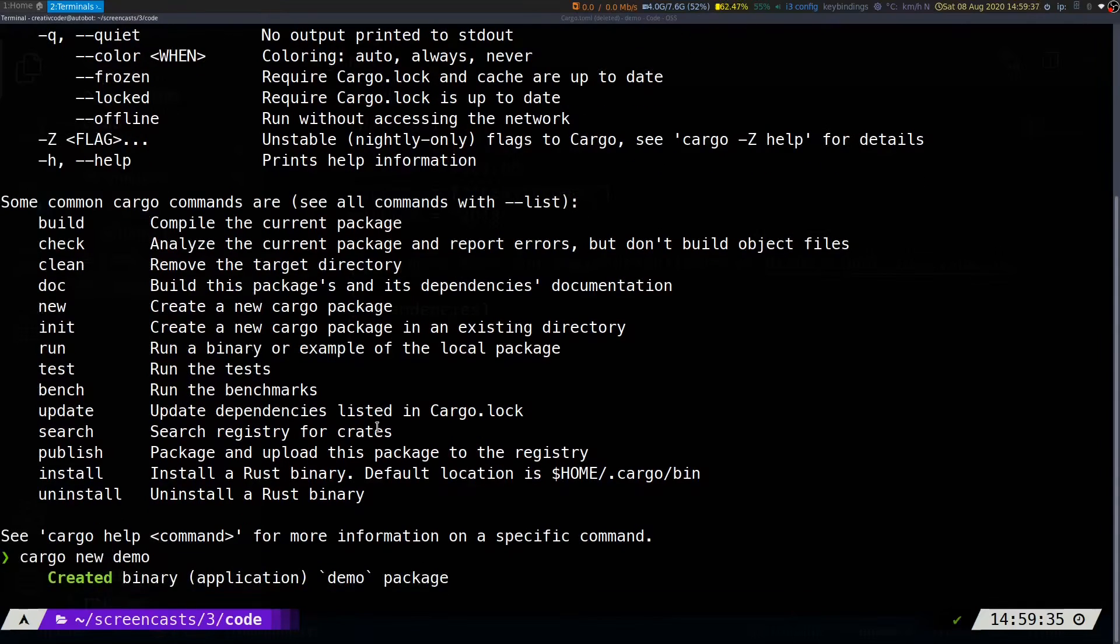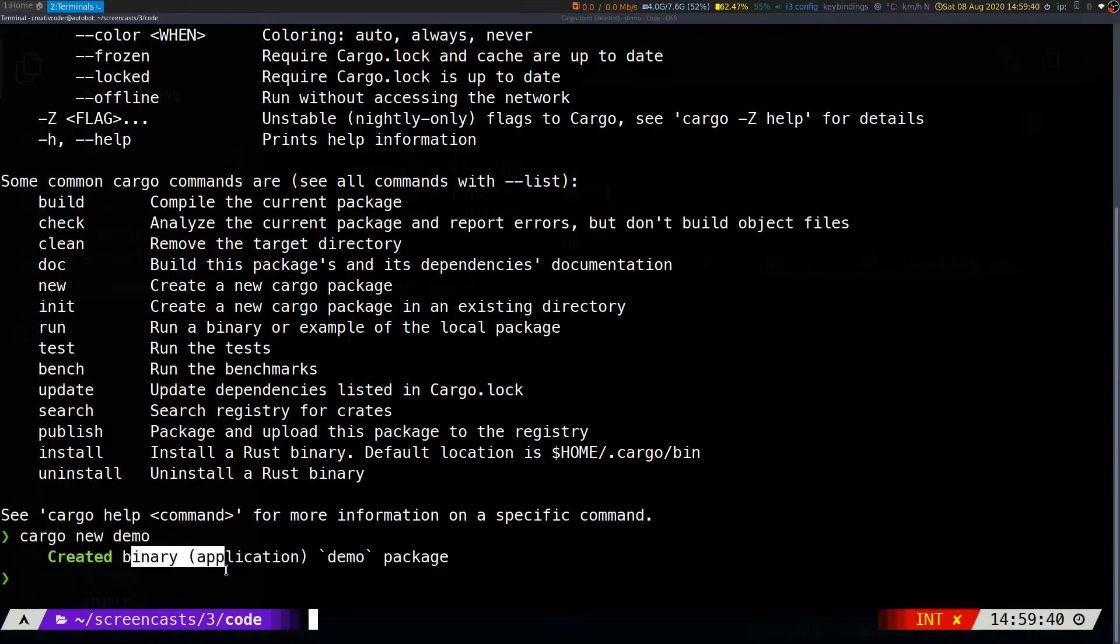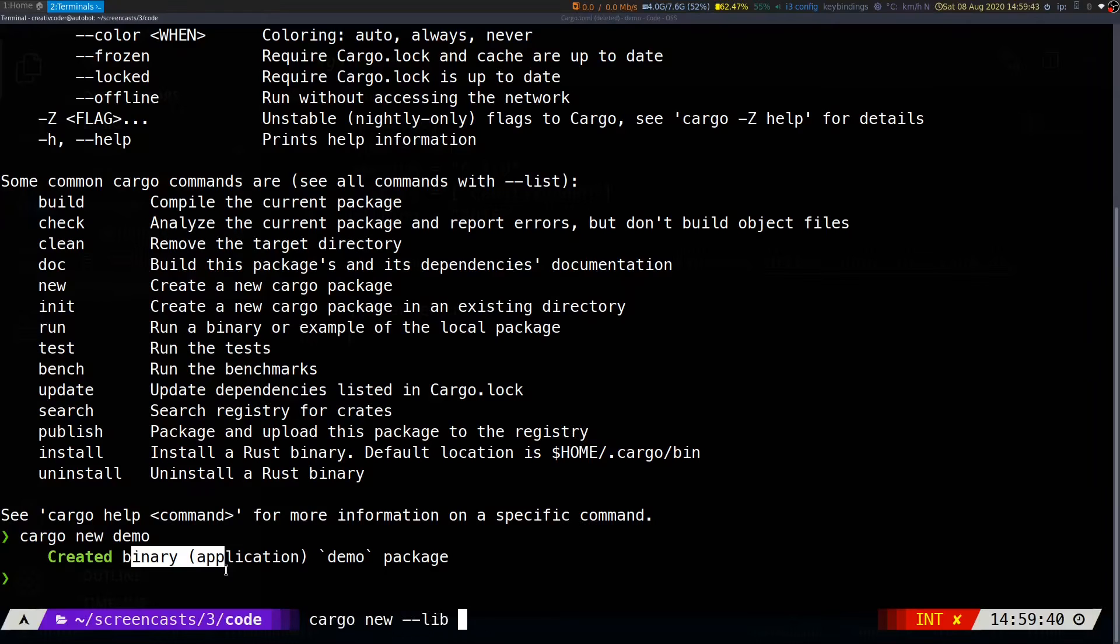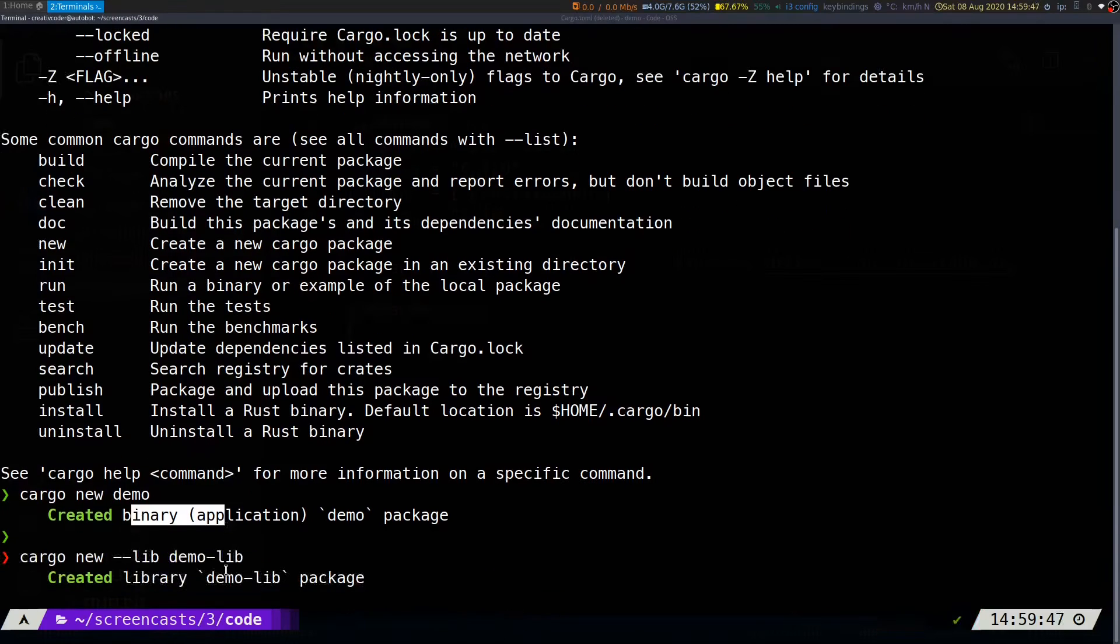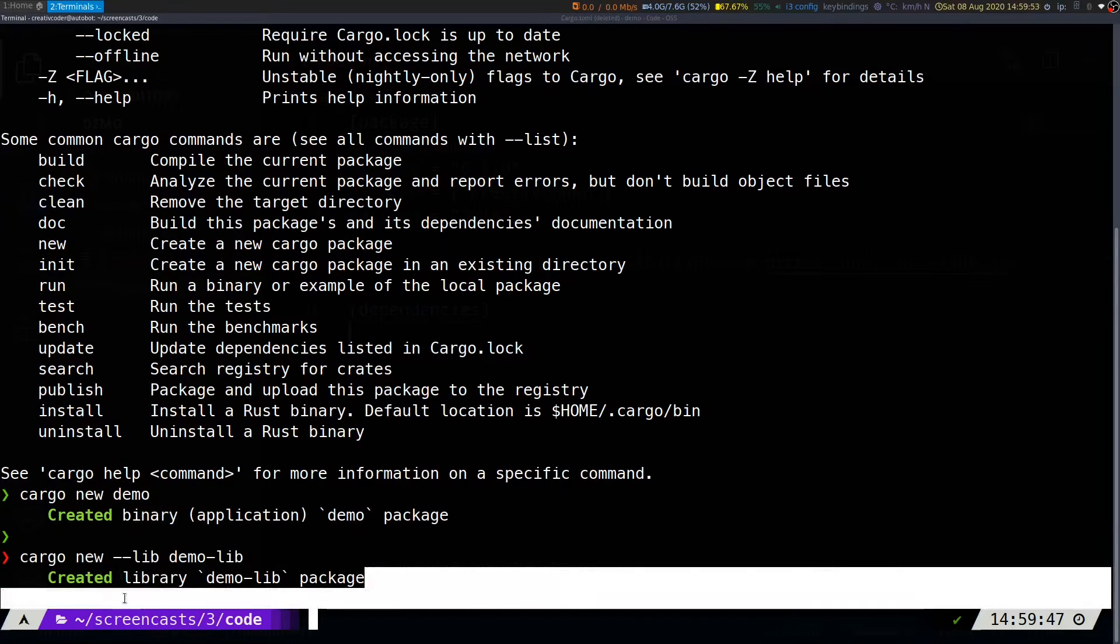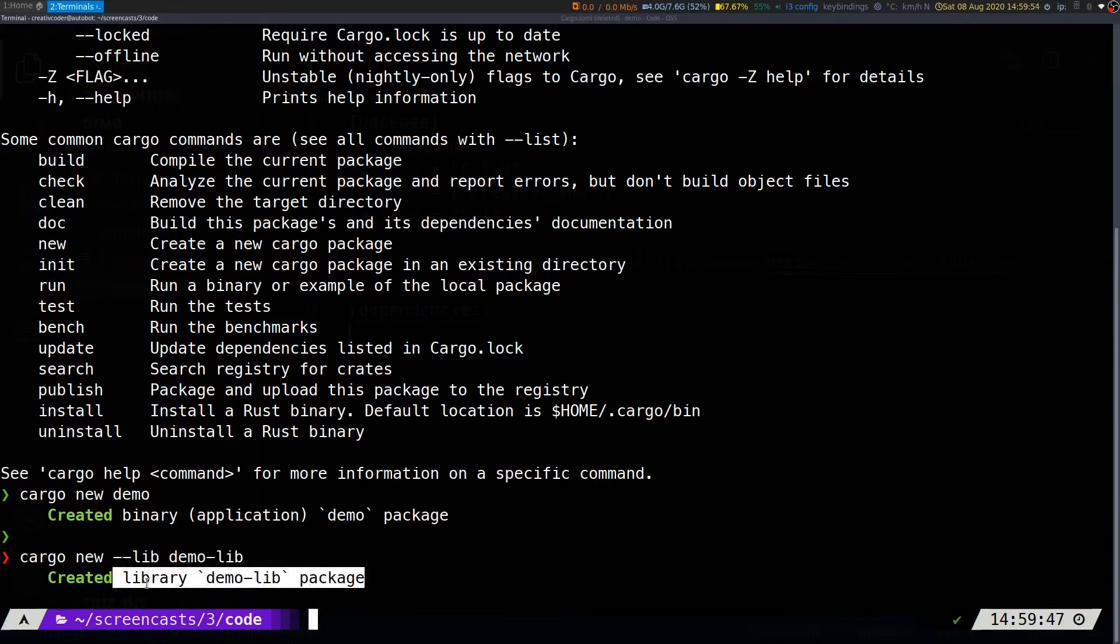If you want to create a library project, you can pass in the lib flag and then the name of the package. And there you go, you have a library package created.